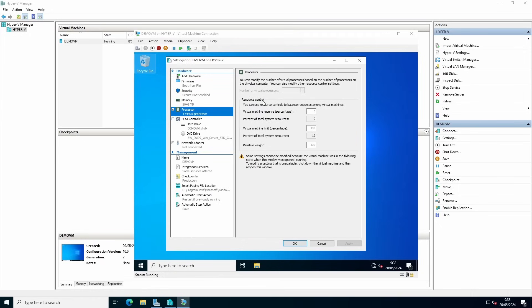You will notice for some configuration settings, the device has to be in a powered off state. Cannot configure the amount of CPU cores.